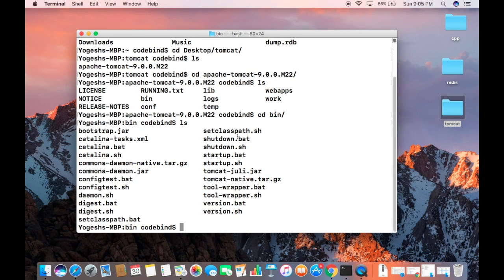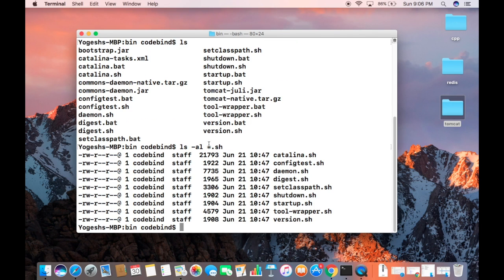Let's check their permissions. Run ls -al *.sh — that lists all the .sh files inside the bin folder. Right now, as you can see, there is no executable permission for these .sh files. The executable permission would appear at the last dash level, but there is no executable flag currently.